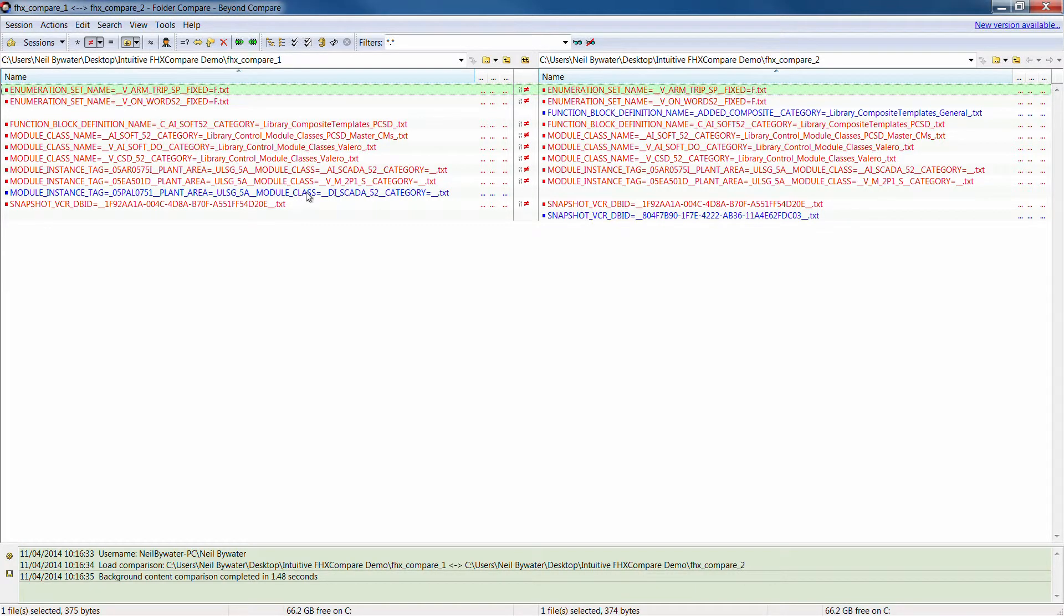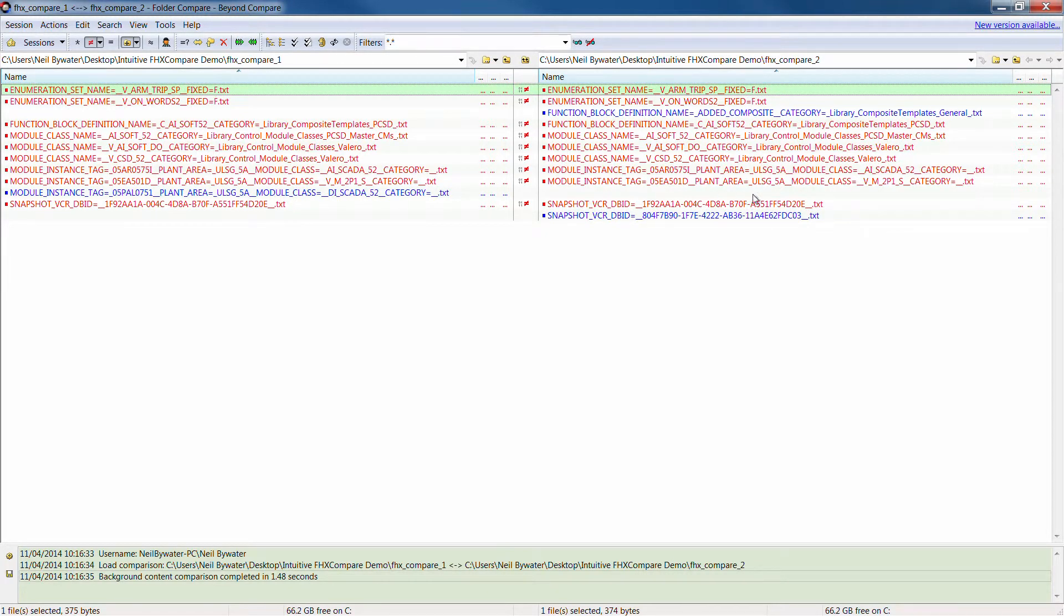This is an item that is in the master system on site but not in the development system, so that's a deletion.